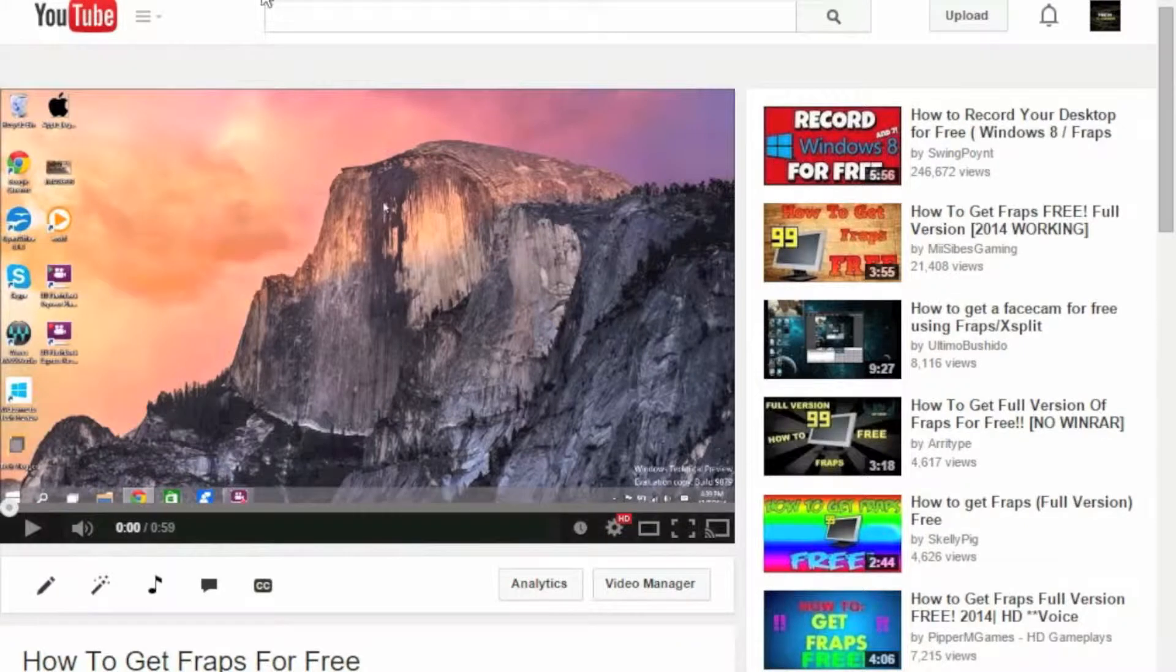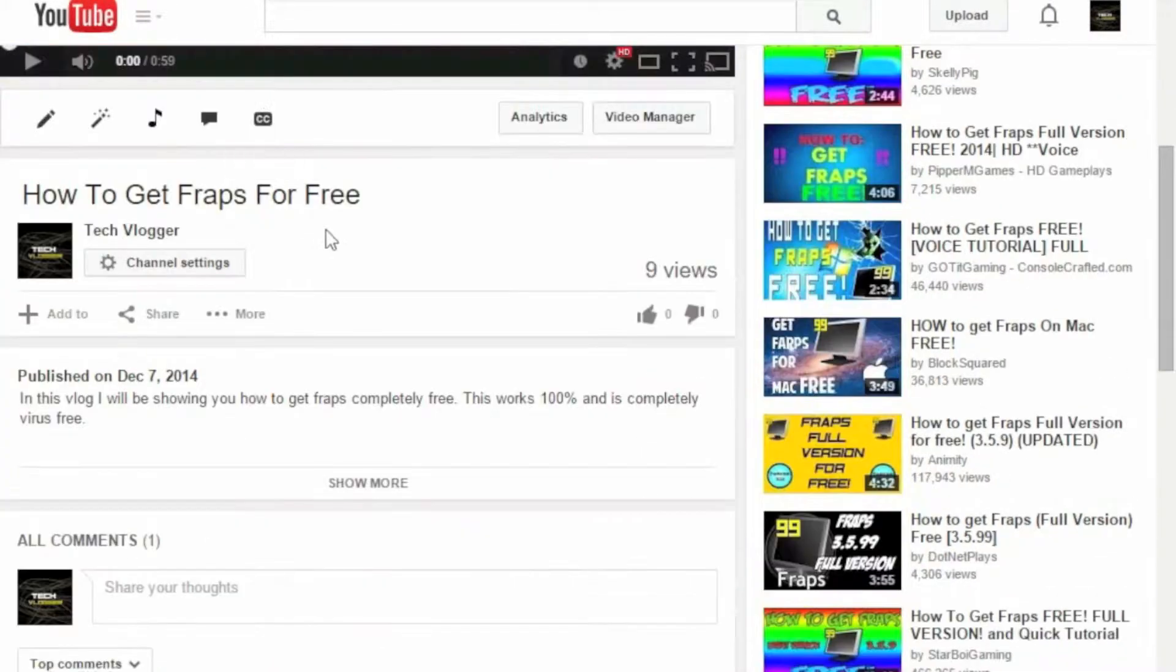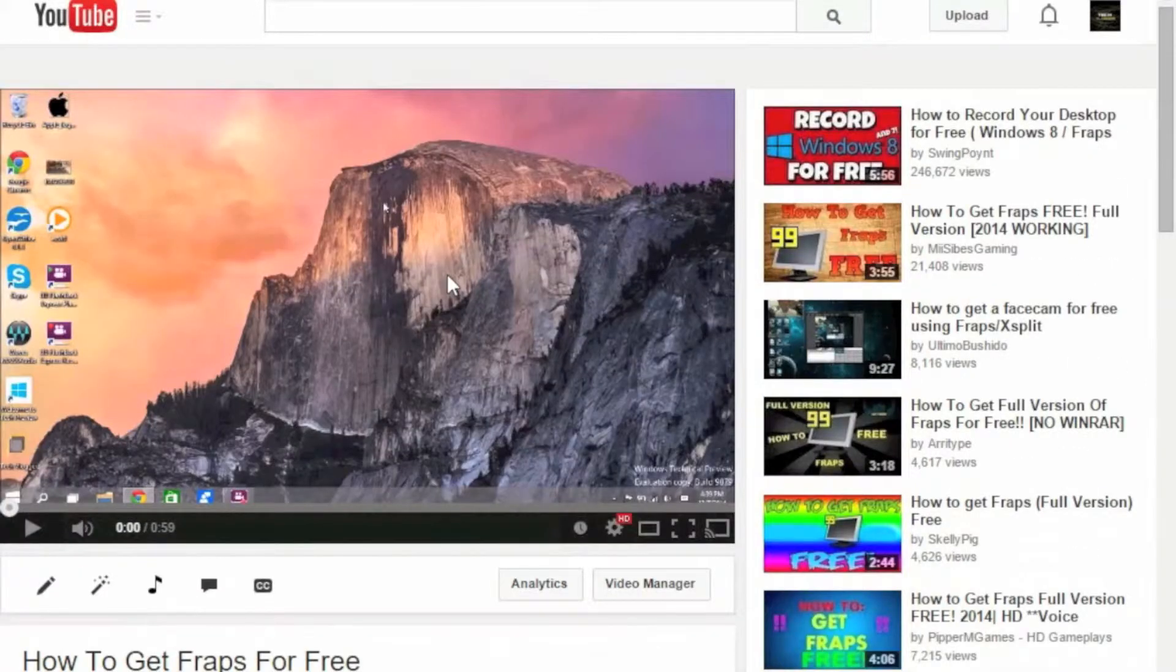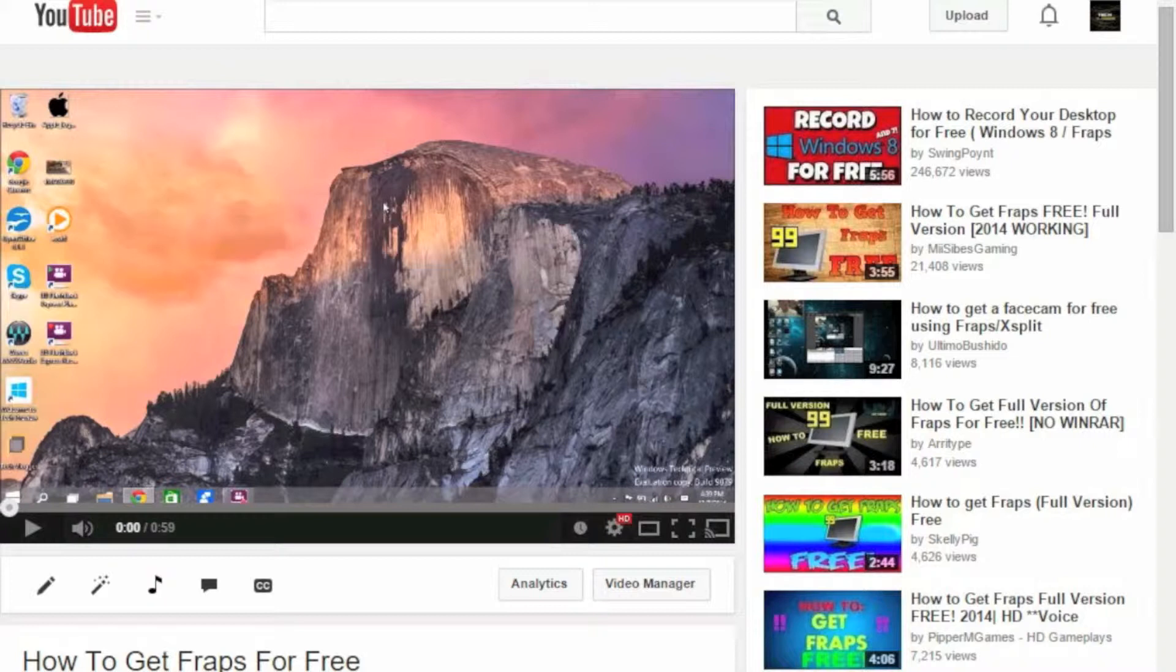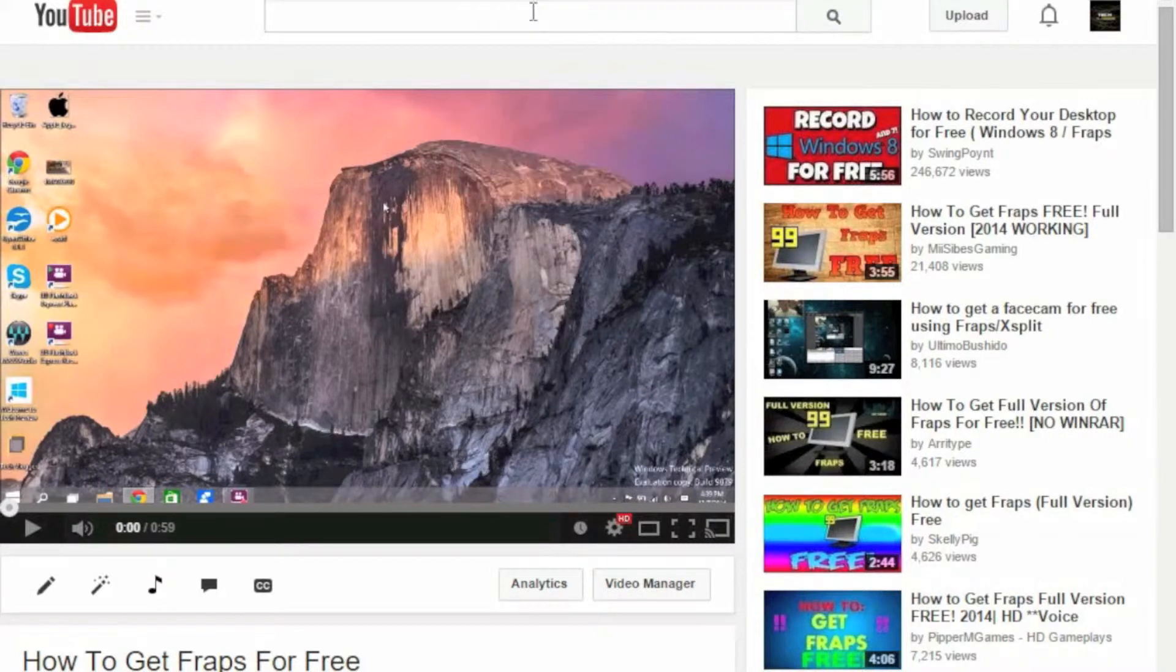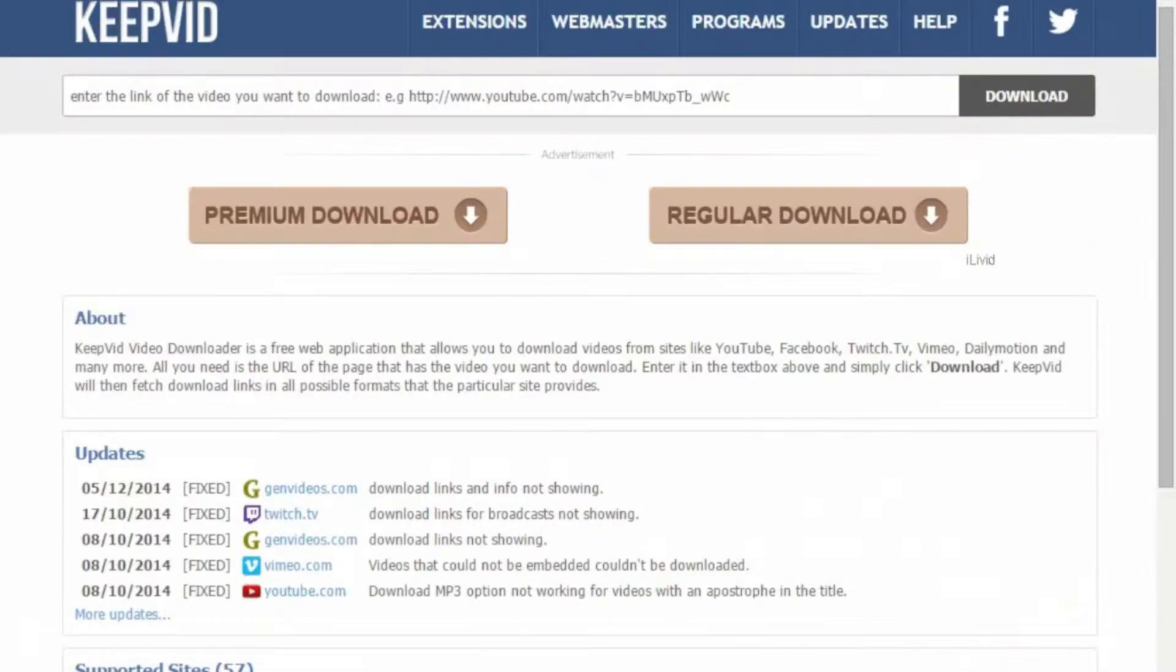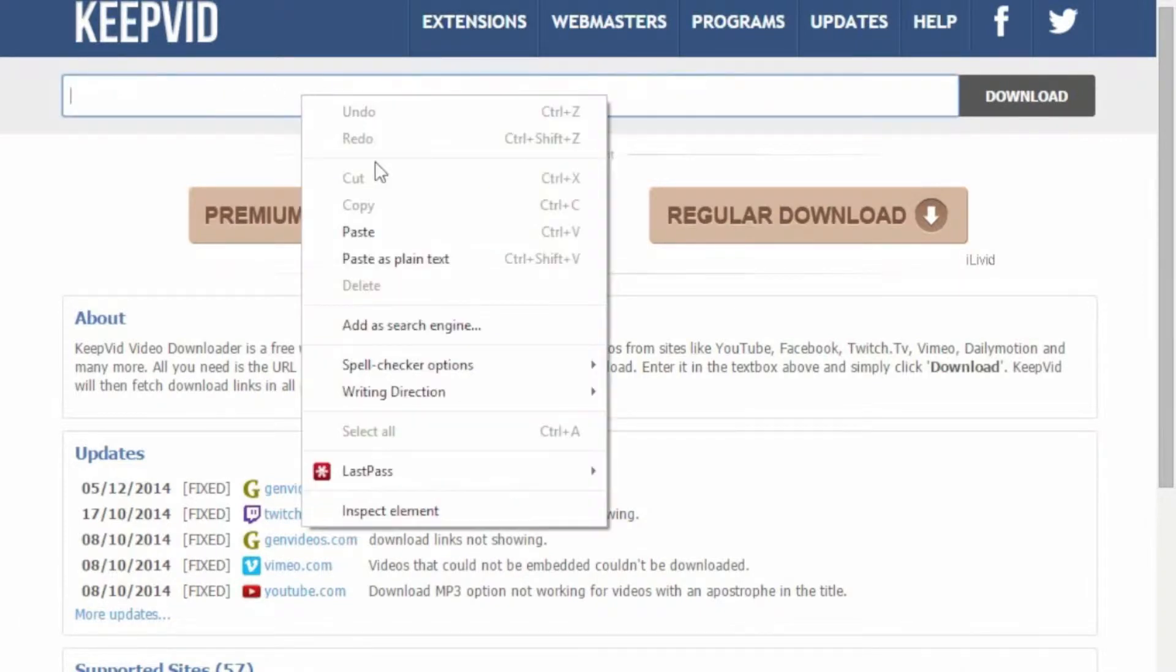Then you're going to want to get the YouTube video that you want to rip the audio from. So here I have a video that I just recently did yesterday, and what you're going to want to do is click on the link here, highlight that, then go to copy and paste it right in here.